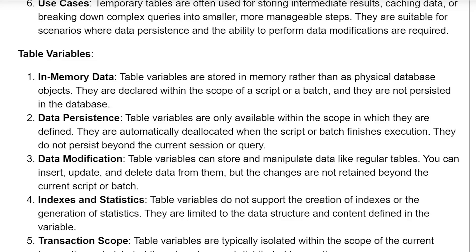Data modification: table variables can store and manipulate data like regular tables. You can insert, update, and delete data from them, but the changes are not written beyond the current script or batch.